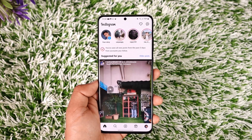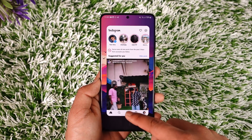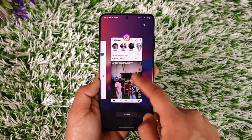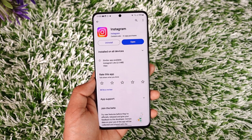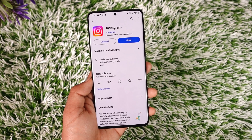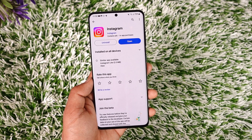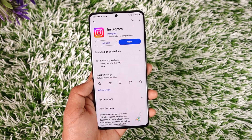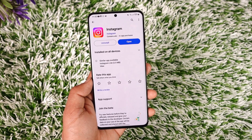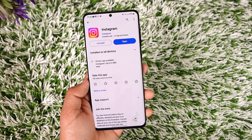They will then be able to also post it on their feed. This way you'll be able to collaborate on Instagram. Hope this video was helpful. If you have any more questions, feel free to leave them down below. Thank you for watching till the end and see you soon in the next video.